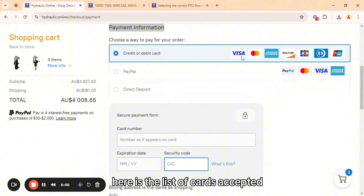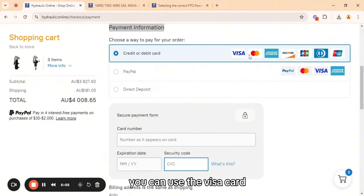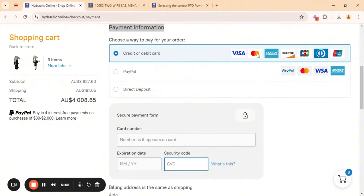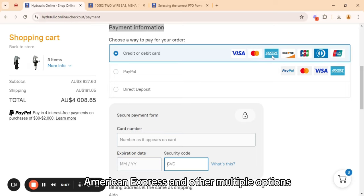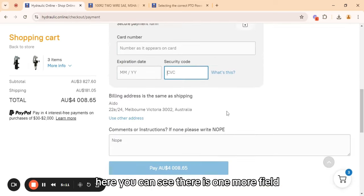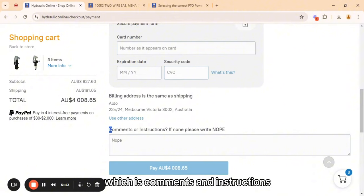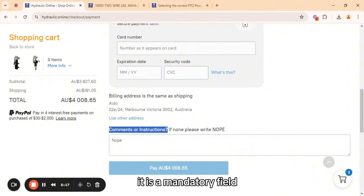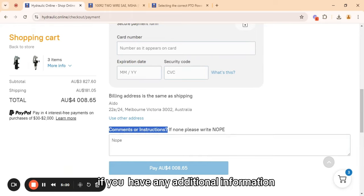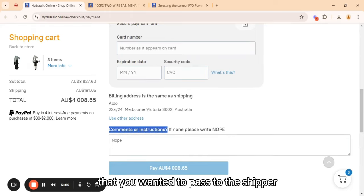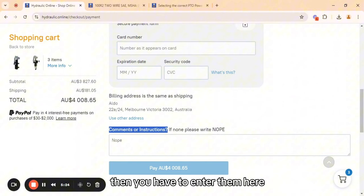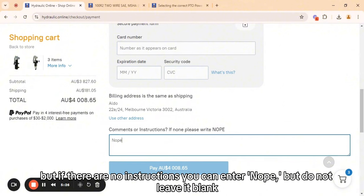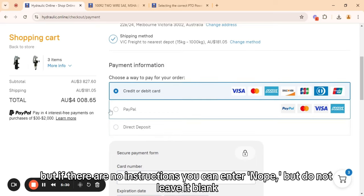Here is the list of accepted cards — you can use Visa, MasterCard, UnionPay, American Express, and other multiple options. There is one more mandatory field, which is comments and instructions. If you have any additional information you want to pass to the shipper, enter it here. If there are no instructions, you can enter 'nope', but do not leave it blank.